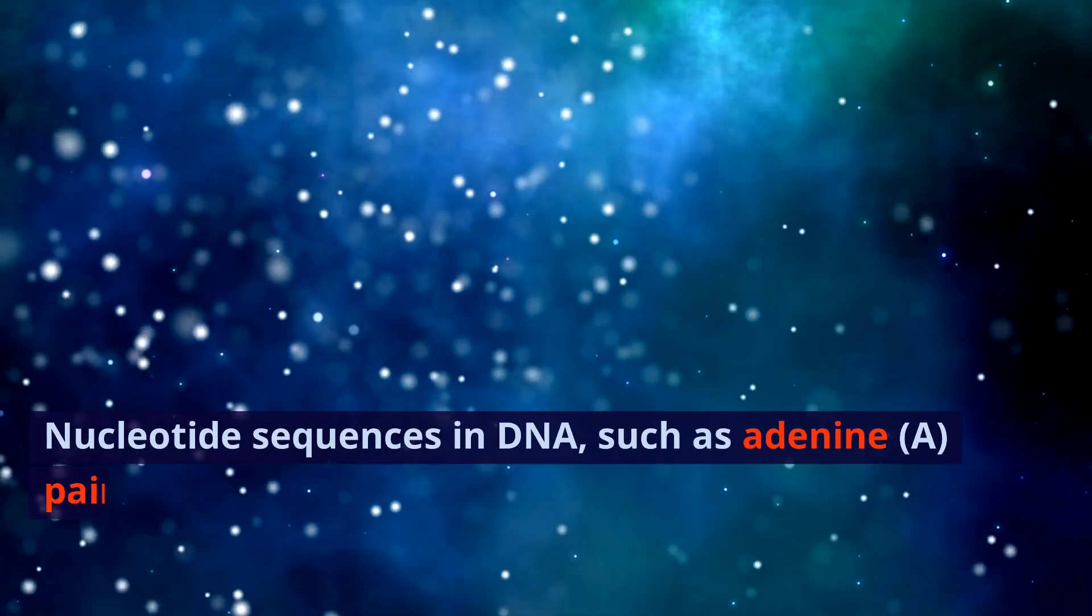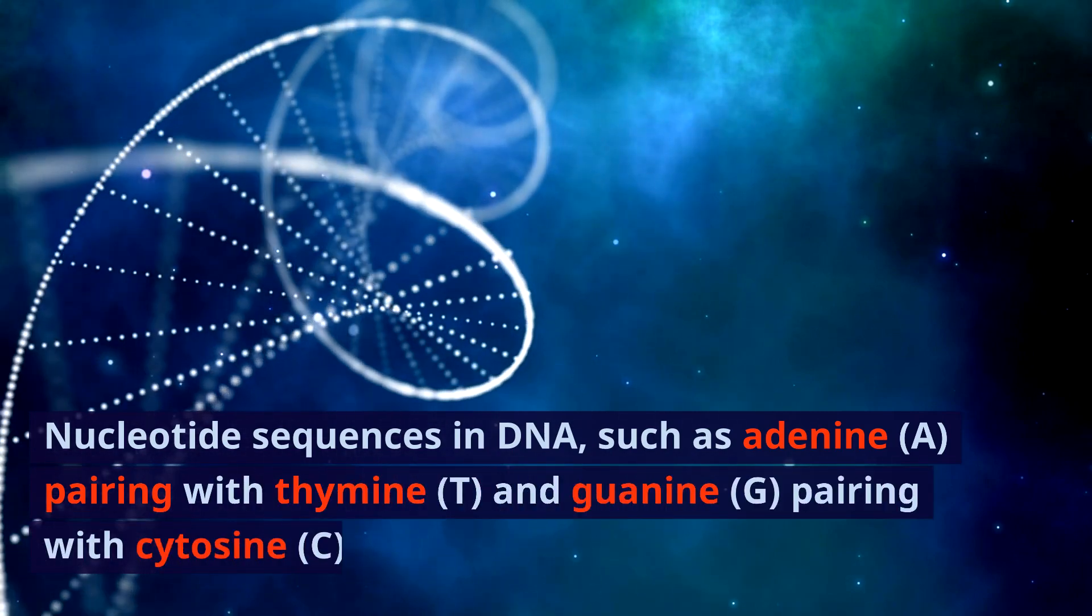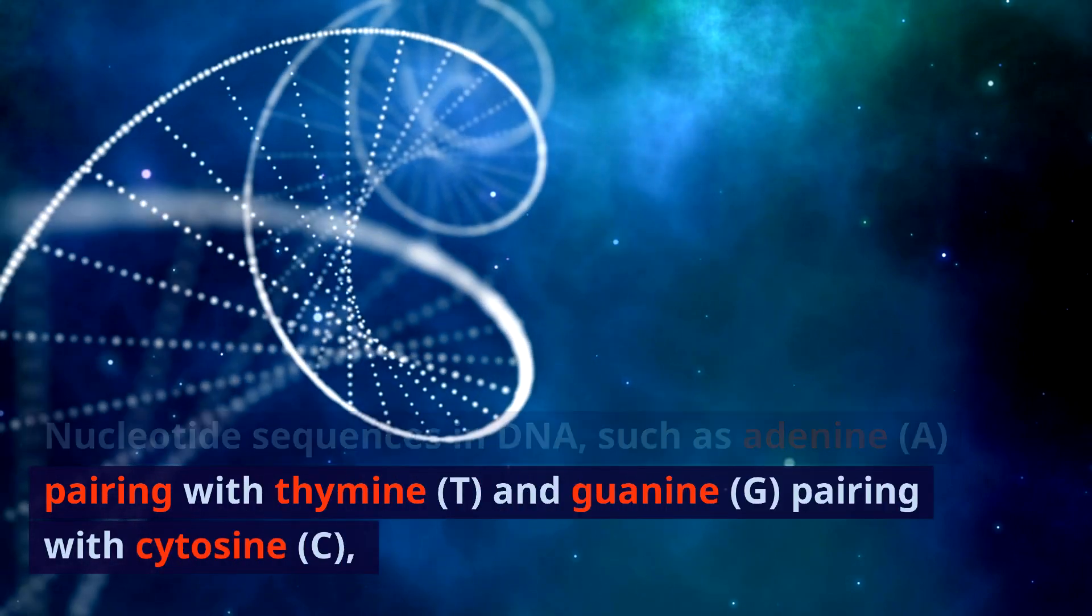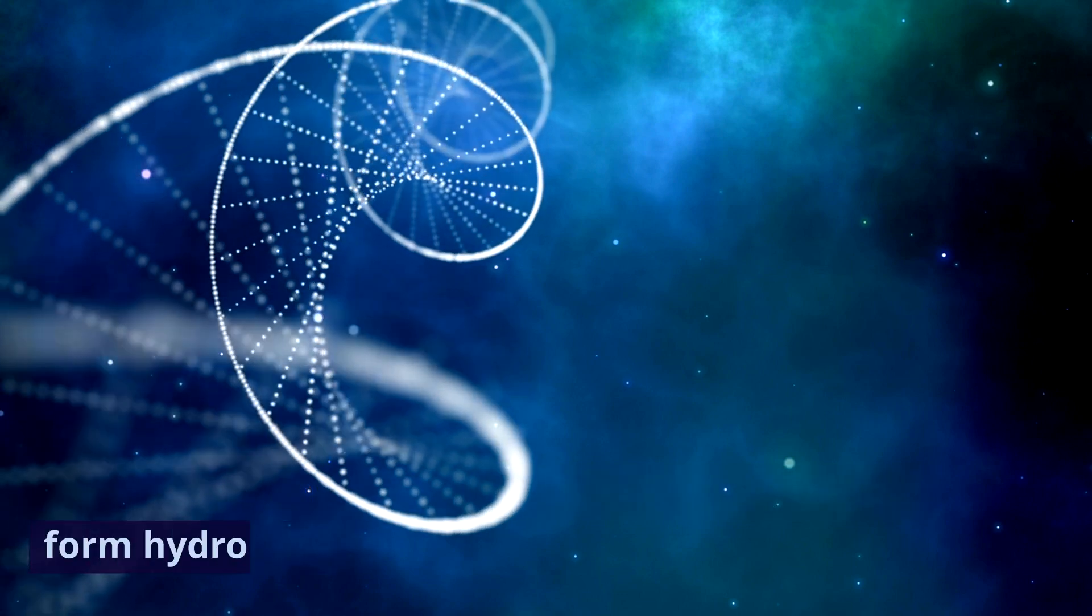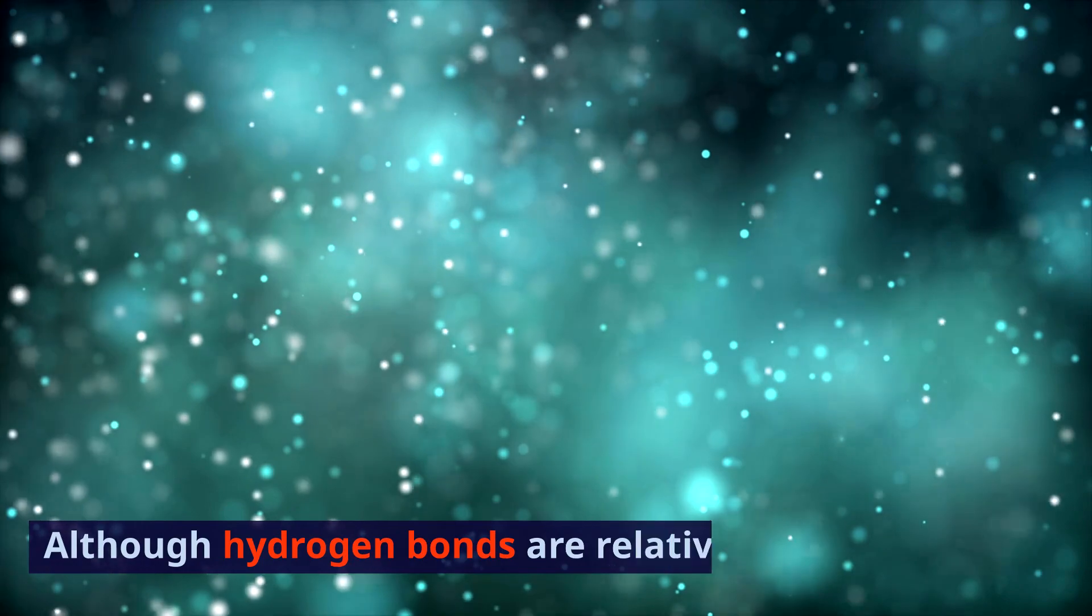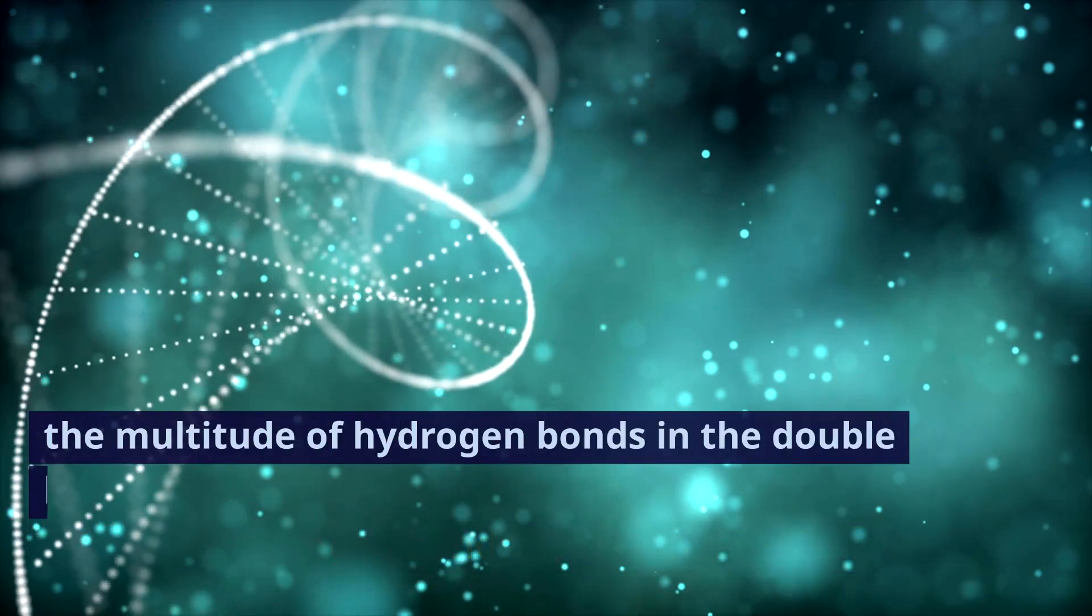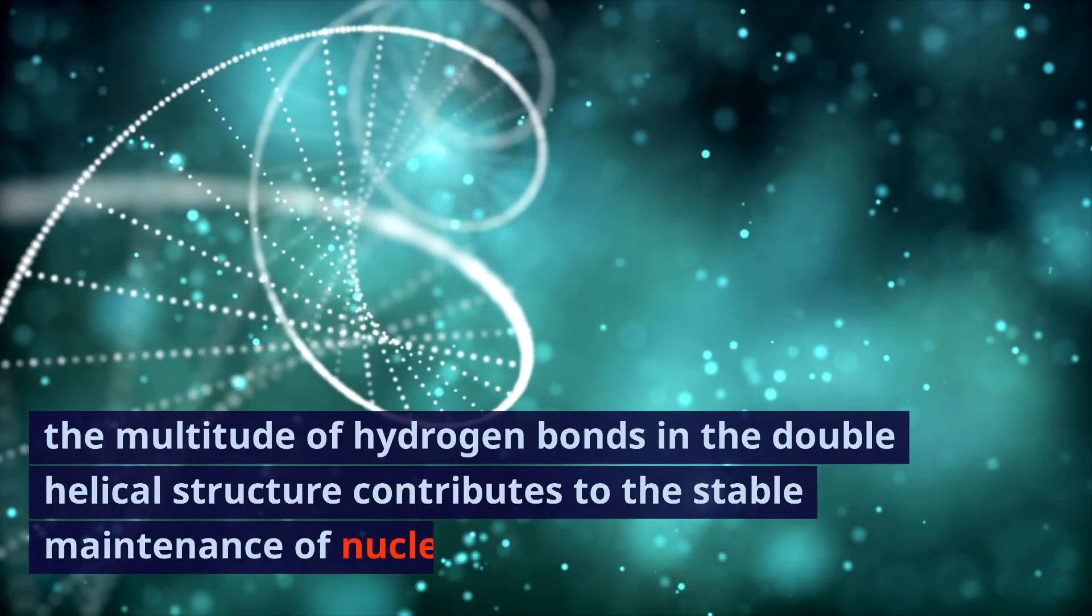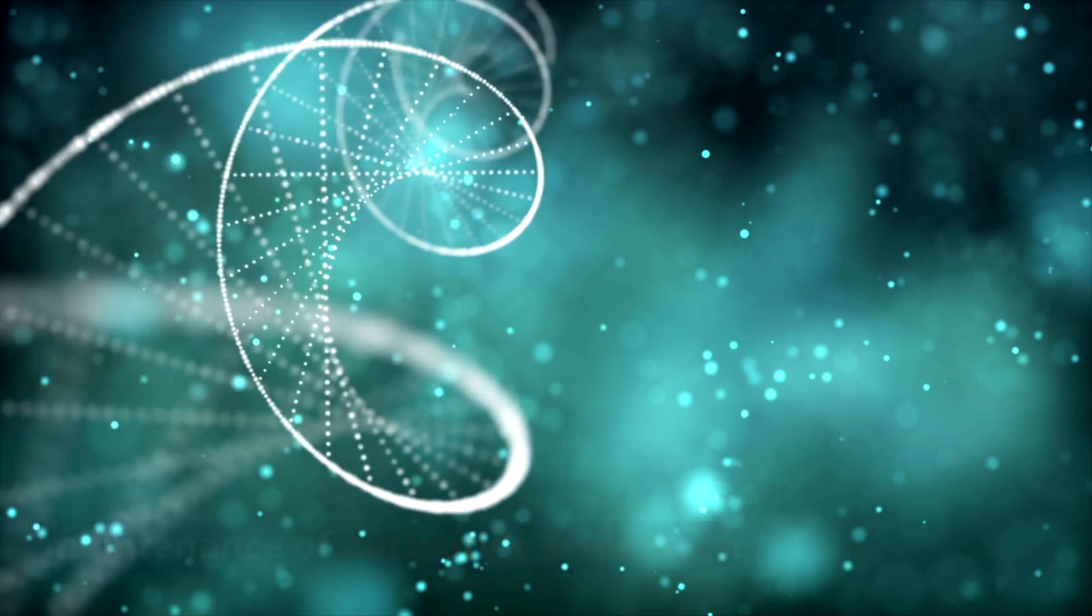Nucleotide sequences in DNA, such as adenine (A) pairing with thymine (T), and guanine (G) pairing with cytosine (C), form hydrogen bonds with each other. Although hydrogen bonds are relatively weak, the multitude of hydrogen bonds in the double helical structure contributes to the stable maintenance of nucleotide sequences.